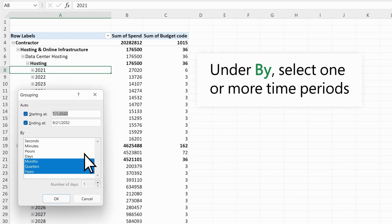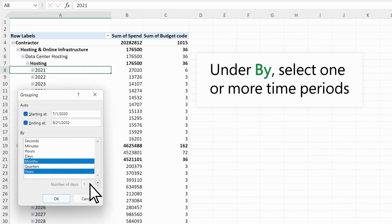In the By box, select one or more time periods. For numerical fields, enter a number, like one, to specify the interval between each group.